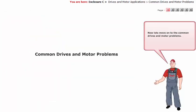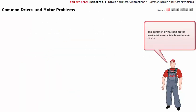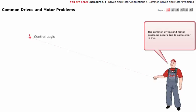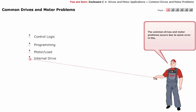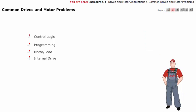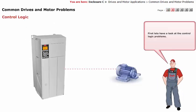Now let's move on to the common drives and motor problems. The common drives and motor problems occur due to some error in the control logic, programming, motor or load, or internal drive.